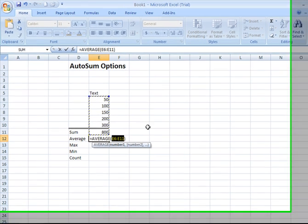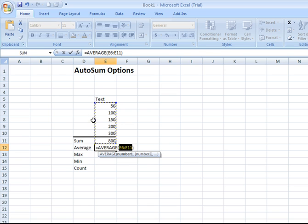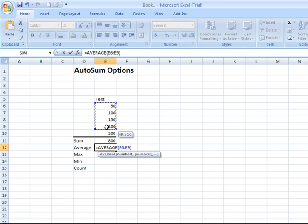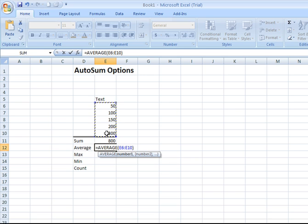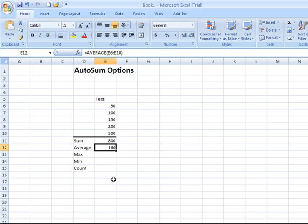Once again, Excel is going to throw a marquee or a border around the range of cells that it believes you'd like to calculate. Now, we do not want to include the sum total in our result, so I'm just going to re-select just the cells containing the numbers that I'd like to determine the average for. Once it's grabbed those cell references and brought them into the equation, hit enter, and there is your average value of those numbers at top.